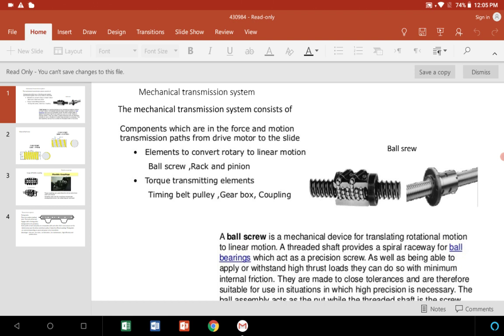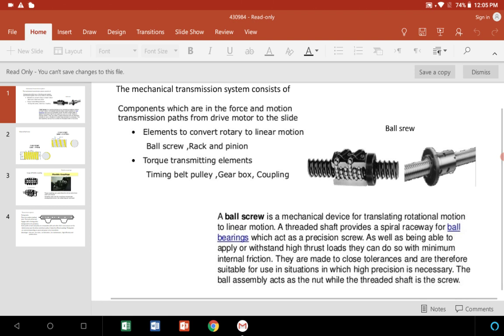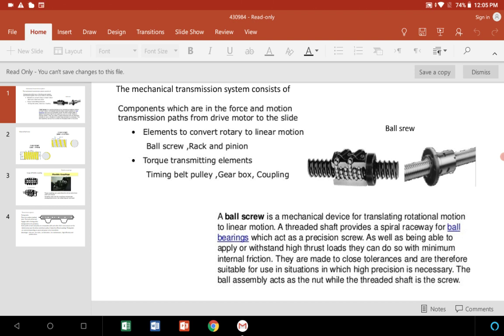In the ball screw type, rotary is converted into linear motion. It consists of a threaded shaft in which the balls are circulated. The spiral raceway for the ball bearings acts as a precision screw.